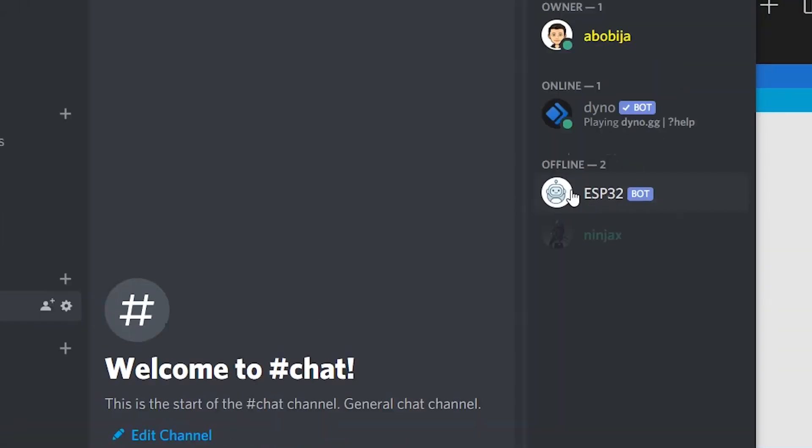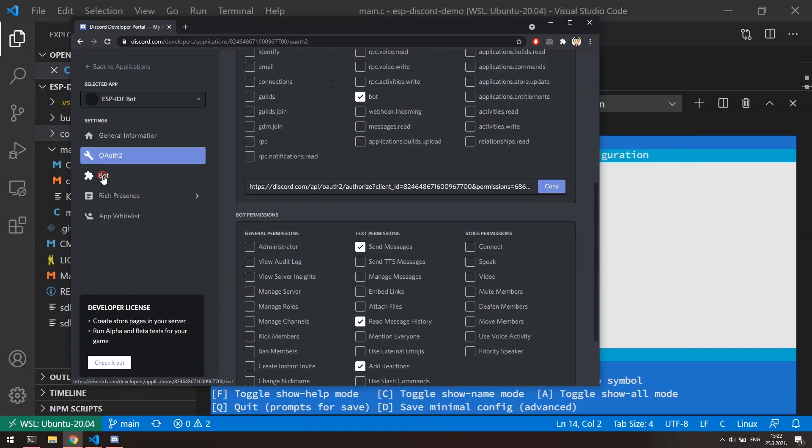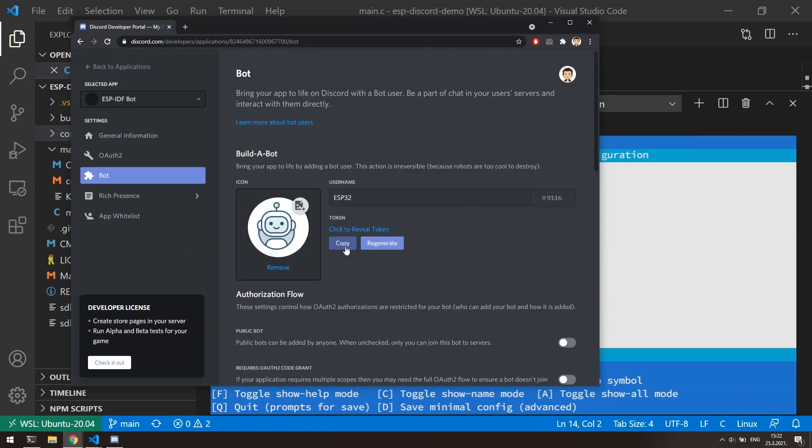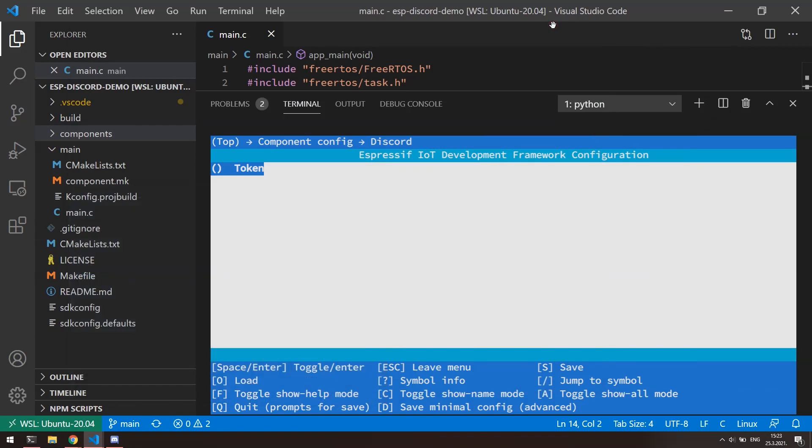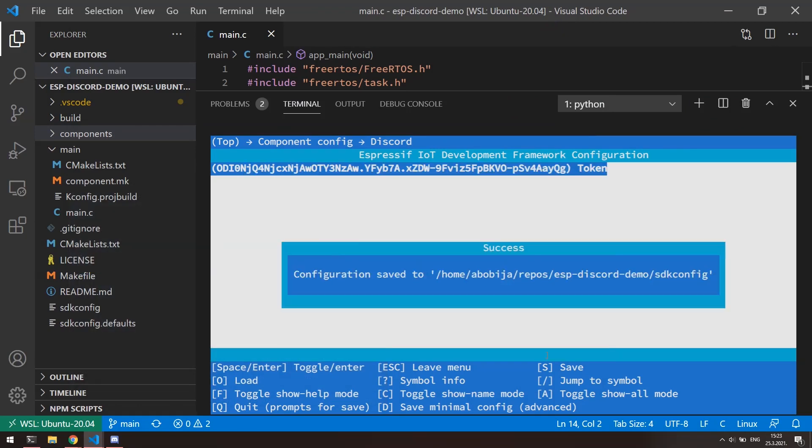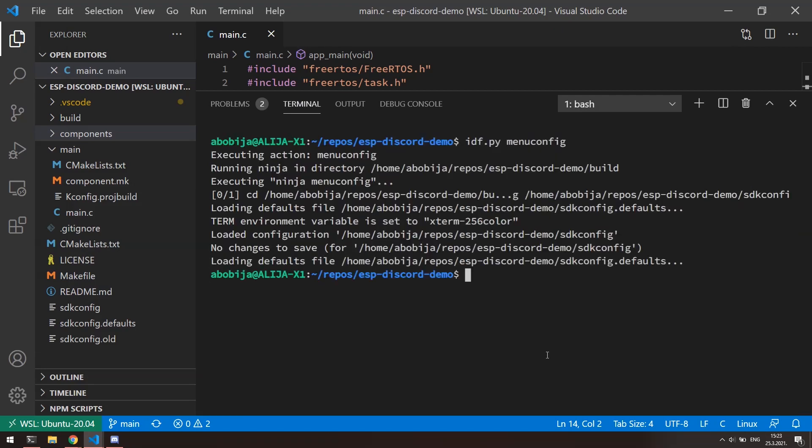When we have bot ready, now we can obtain the authentication token. Go to bot section again and by clicking on this button, copy the bot token. We can now go back to our ESP32 configuration menu and paste the token. Click S for saving and with escape, leave the configuration menu.